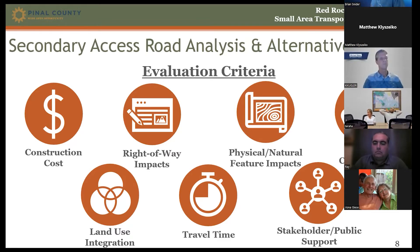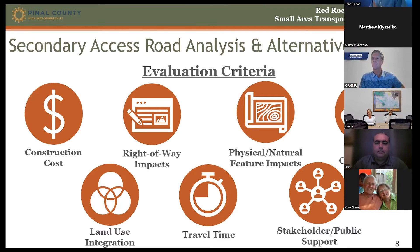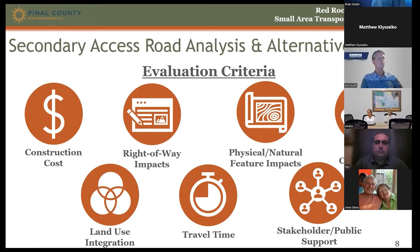The sixth criterion, travel time, evaluated how long it would take a motorist to traverse the corridor — we want secondary access but also a direct route. The seventh, stakeholder and public support, is why we're here today — to educate the public on what we've presented, how we've measured it, and how well supported each alternative is by public opinion.